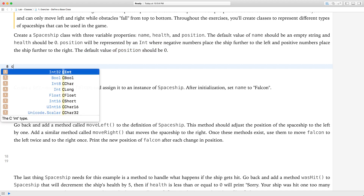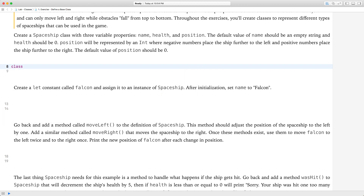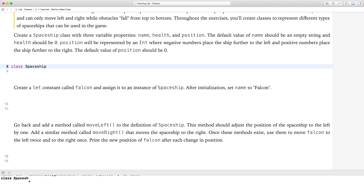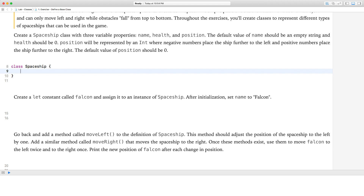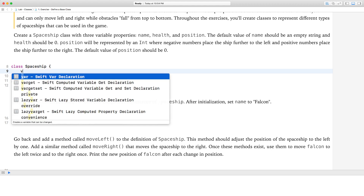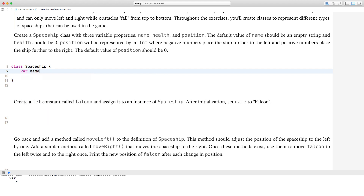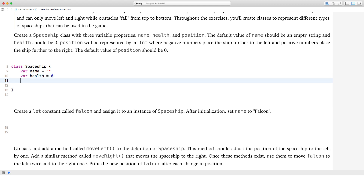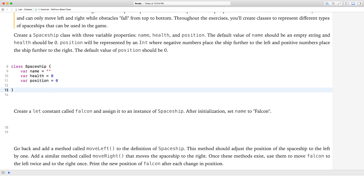To create a class, you use the keyword 'class' and give it a name — in this case, spaceship. We have our two curly braces, so we have a class called spaceship now. It's an empty class, so we have to give it some variables. We're told to give it three: var name with an empty string value, var health with a value of zero, and var position with a value of zero as well.